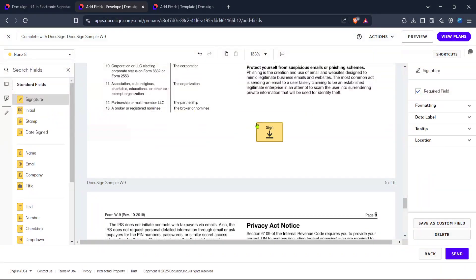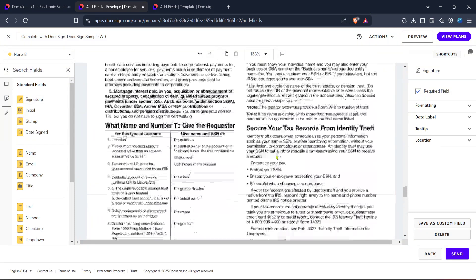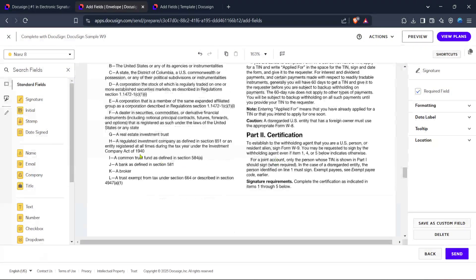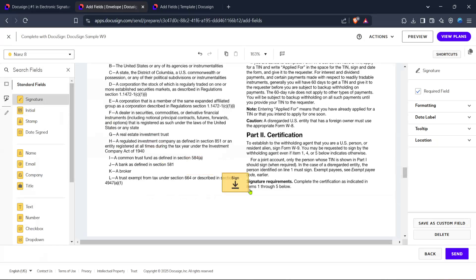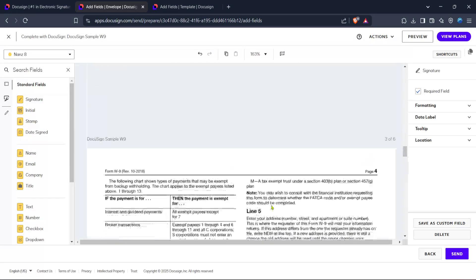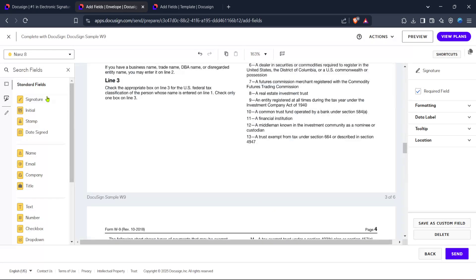And there you have it. You've successfully requested a signature on DocuSign. With these steps, you've prepared your document for electronic signing, simplifying the signature process immensely. Thank you for watching, and I hope this tutorial has been helpful for easily managing your document signing needs on DocuSign.